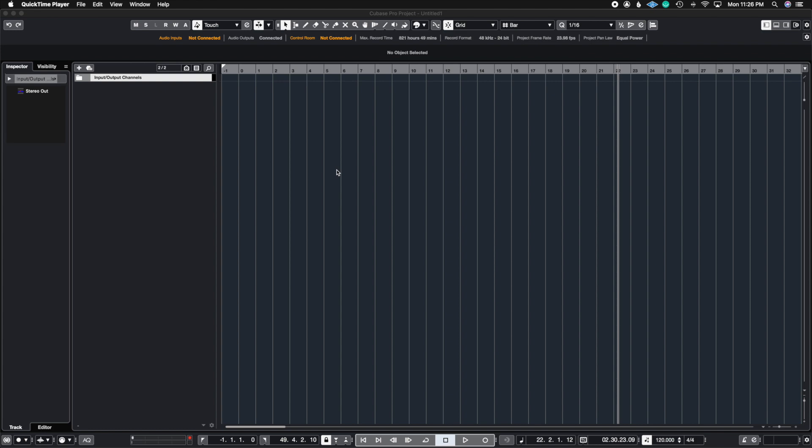What's up guys, John here and welcome back to John Moon Studios. In today's video, I'm going to show you how you can transfer your sample libraries from one project to another in order to keep the same color palette you had in the previous project. So let's get right to it.